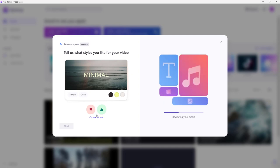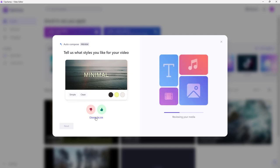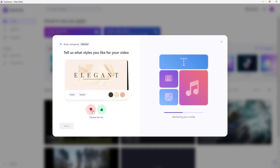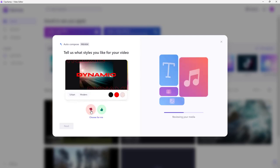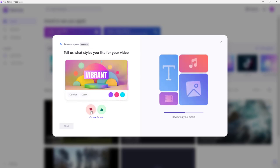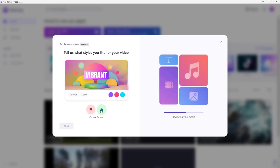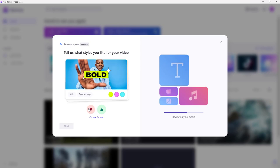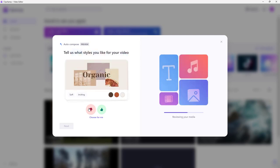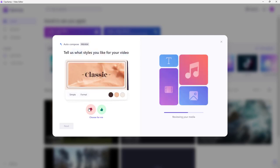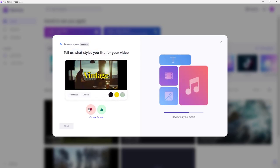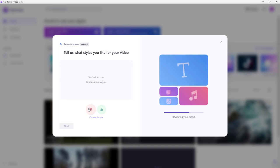You can choose 'Choose for me,' or you can browse options like Vibrant or Playful. You can skip Bold, Organic, Classic, or Editorial if you don't want those styles.